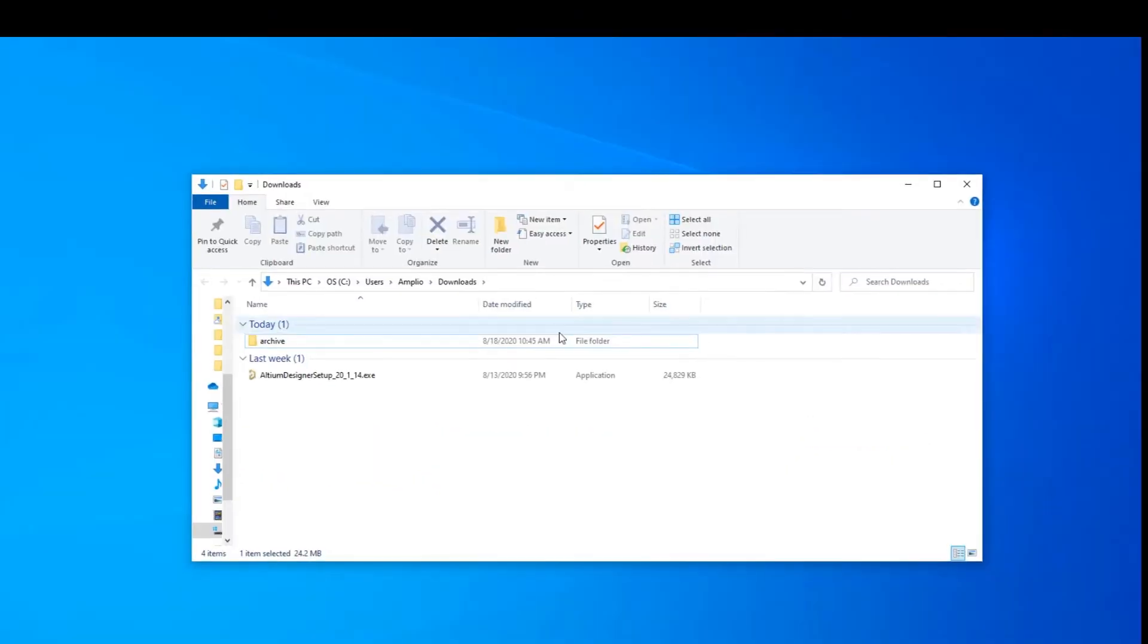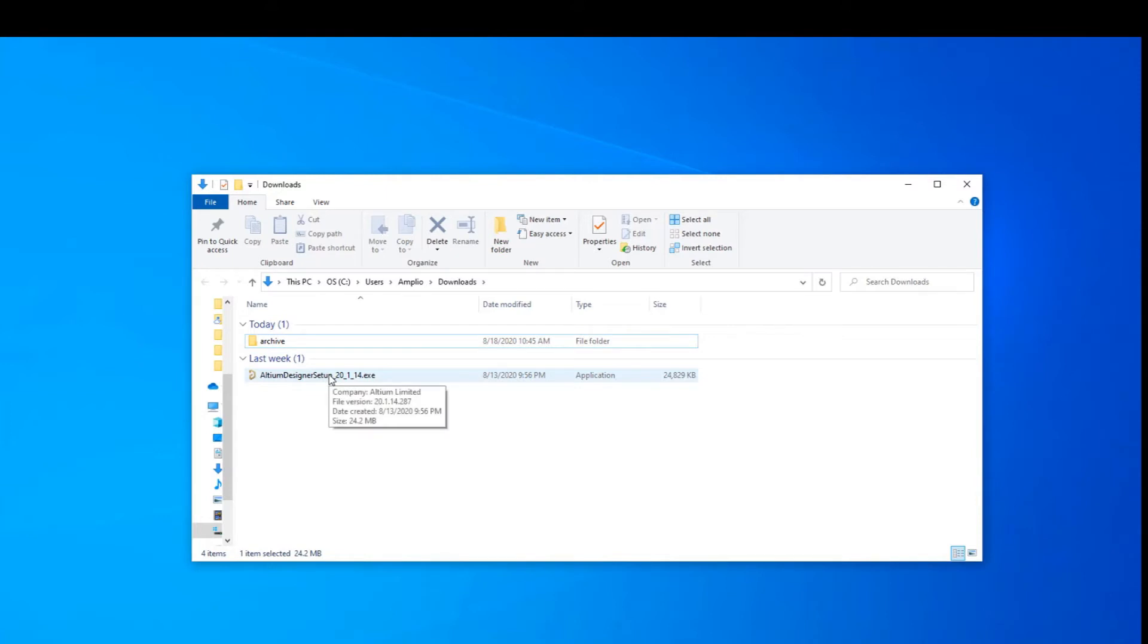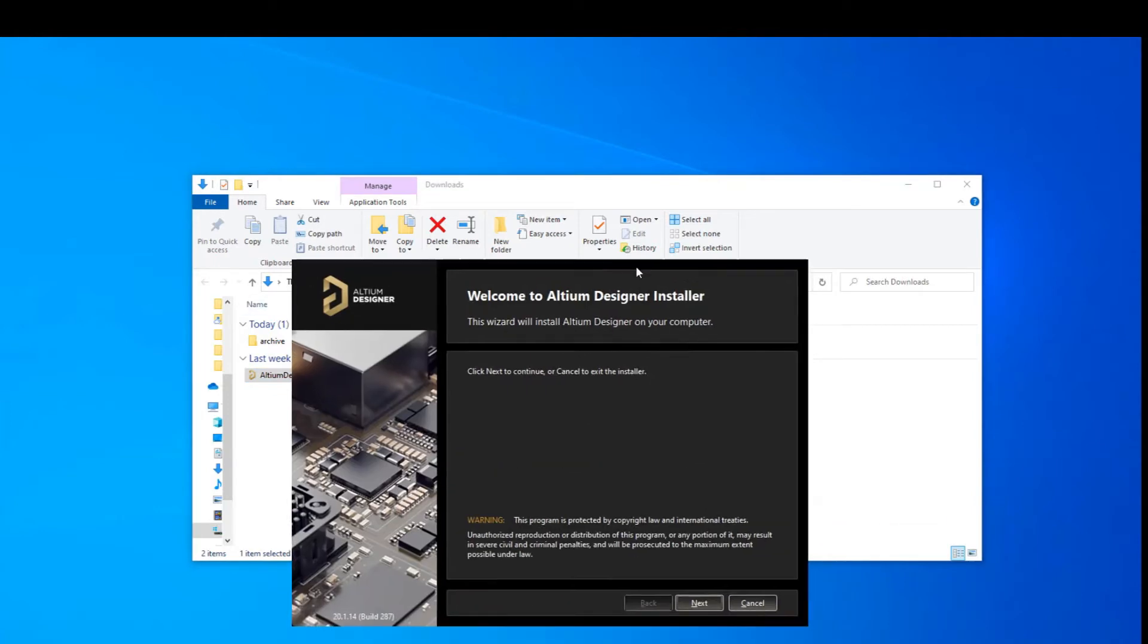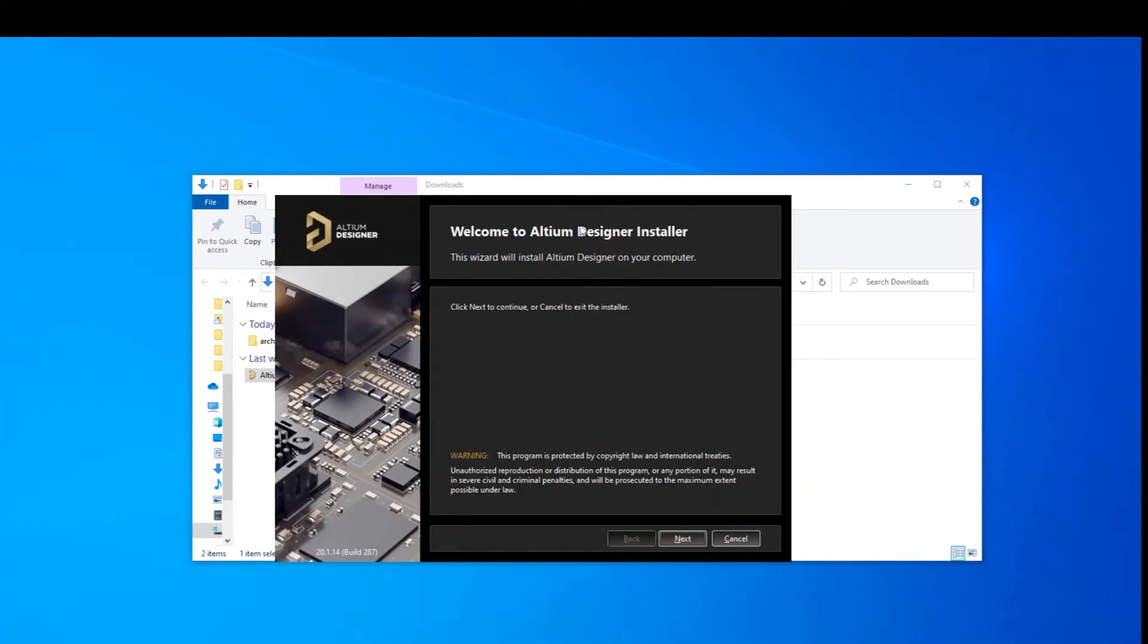Okay. So here I am in the downloads folder and you can see that it did download. And I'm now going to double click on it to execute it. I will receive this initial banner. It'll say, welcome to Altium Designer installer. And then we are going to treat this like any other installation. We'll press next.